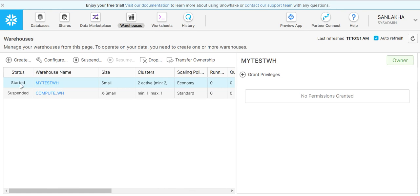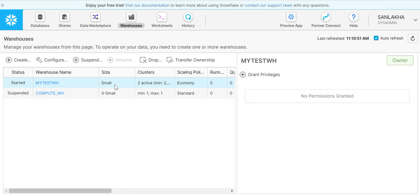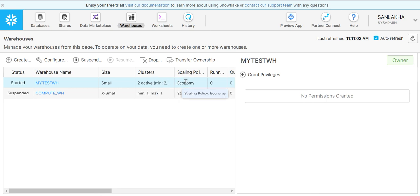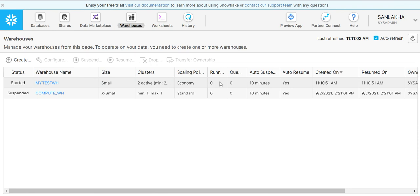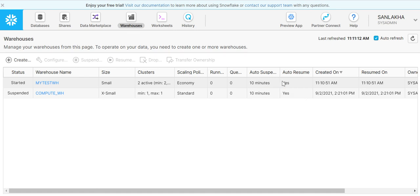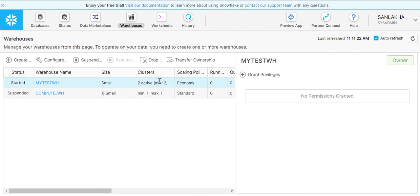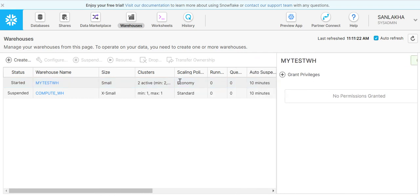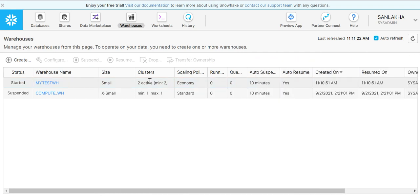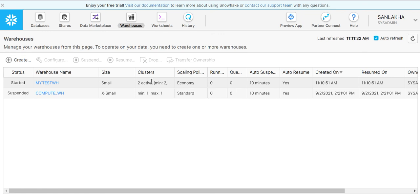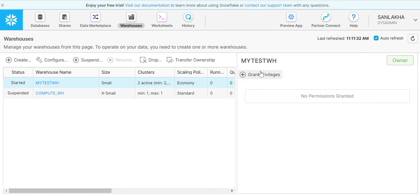As you can see, we have a warehouse mytest_wh with the size defined as small. This is the cluster size that we have defined - minimum is 2 and maximum is 3. We have a scaling policy of economy. Right now nothing is running, no queues, and it's having auto suspend property of 10 minutes and auto resume to yes. Now we can grant permissions to this new warehouse.